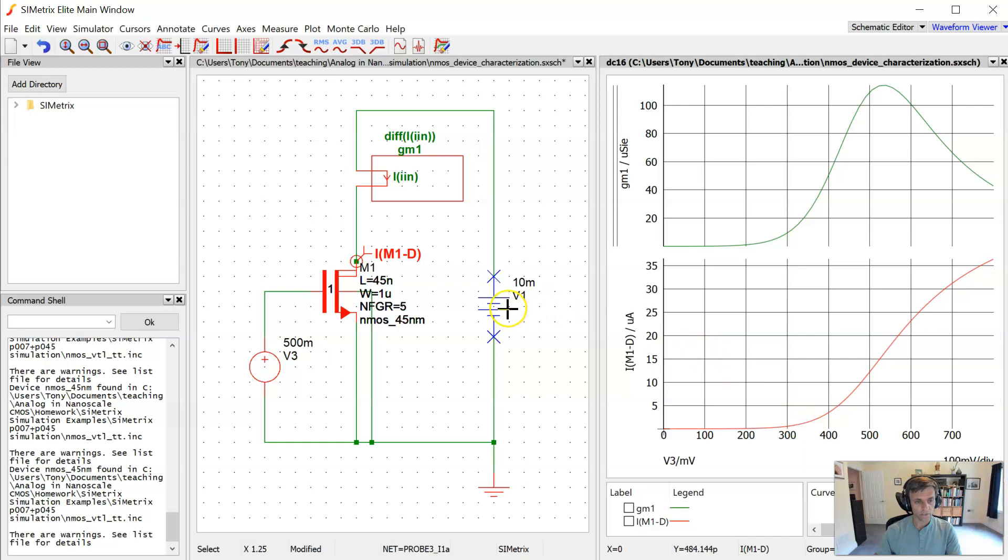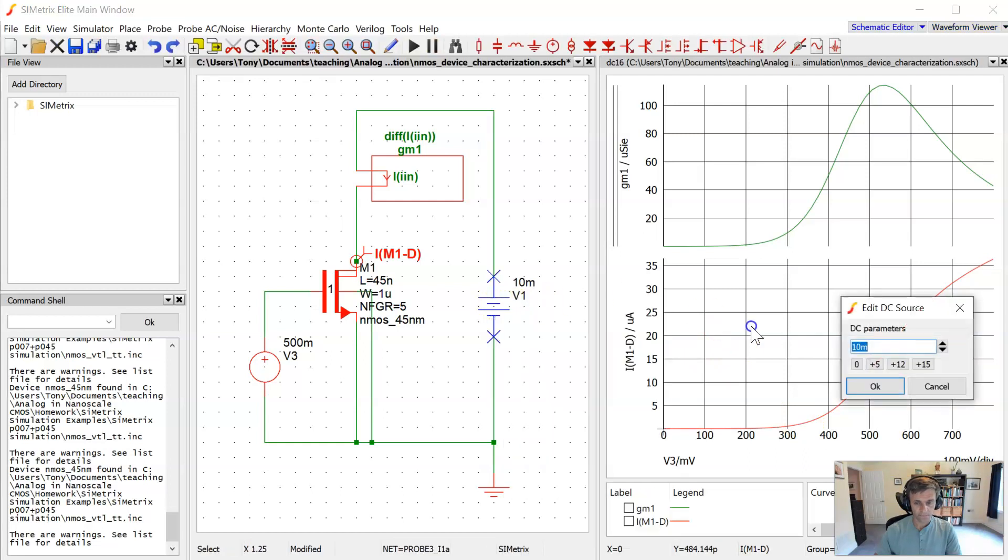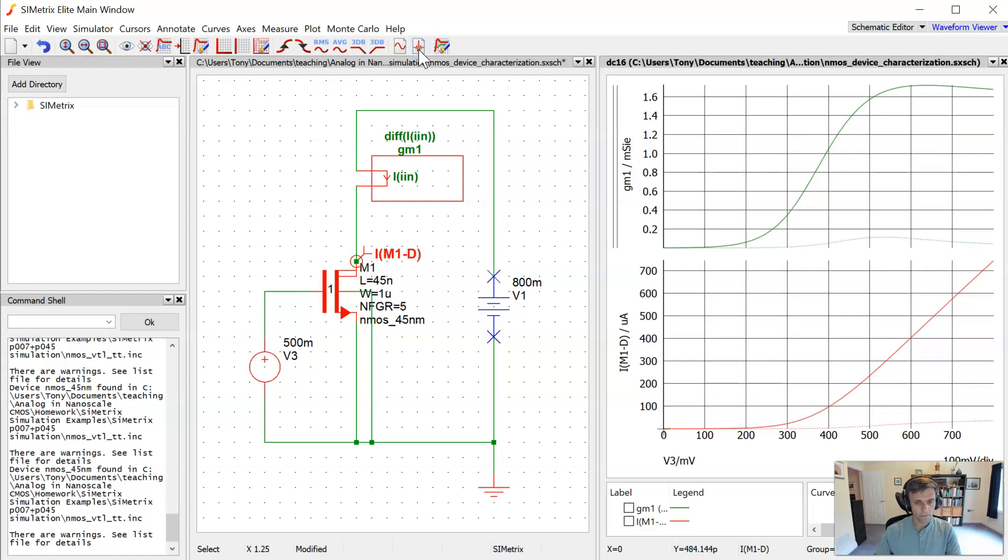Now let's go ahead and increase VDS. Let's go up to 800 millivolts and rerun the simulation, see what happens here.